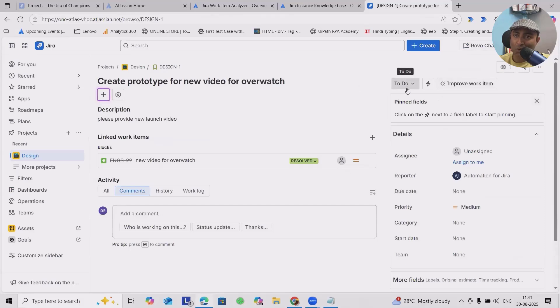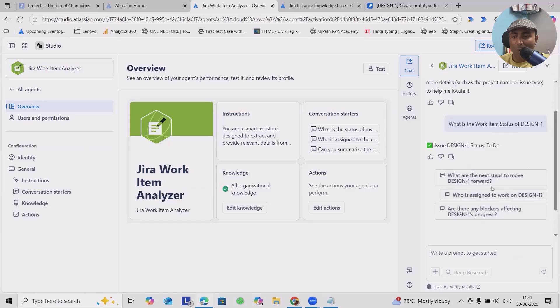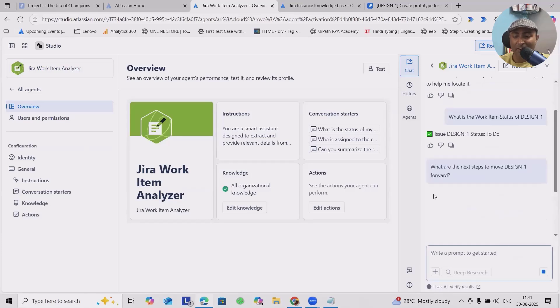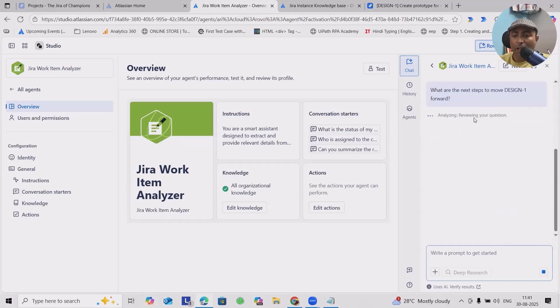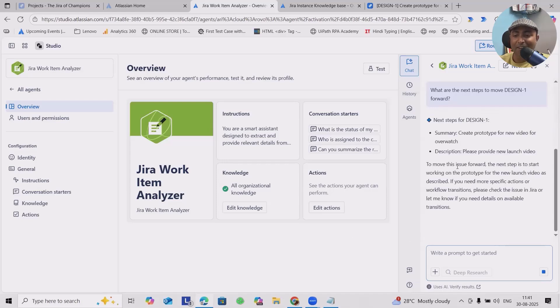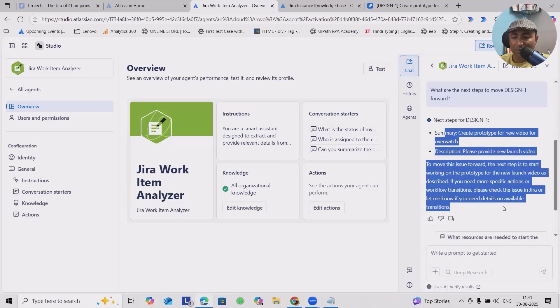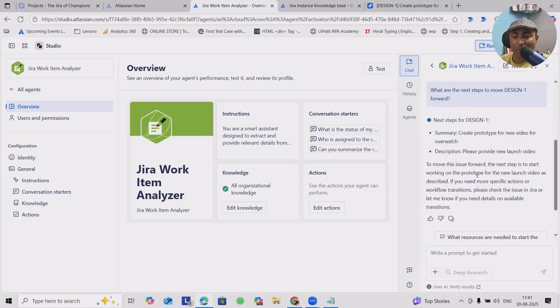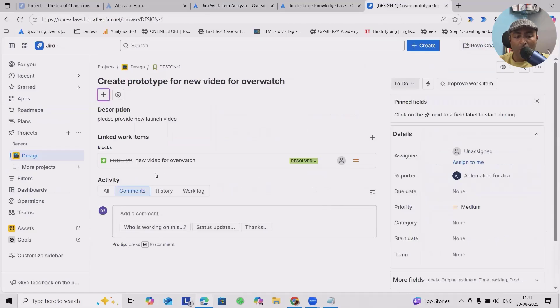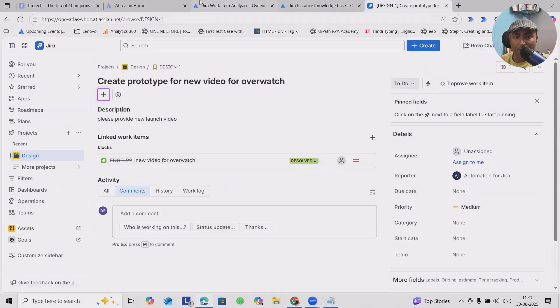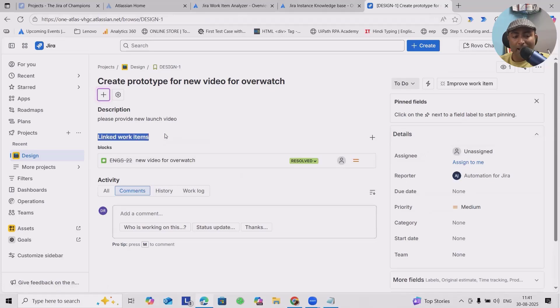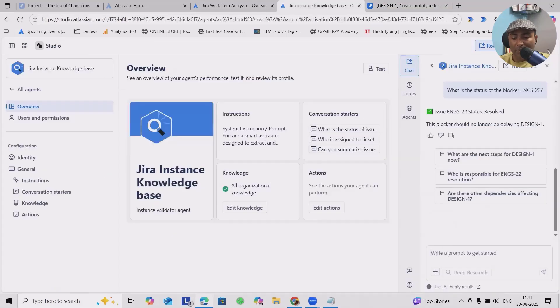Next question I want to ask: 'What are the next steps to move design forward?' It will try to gather the information from design one again and respond. This is a summary description, and to move this issue forward, the next step is to start working on the prototype of the new launch video as described. We also have linked work items where we want to gather these details as well. 'Give me details of linked work items in design one.' You can see ENGS-22 which is available here.